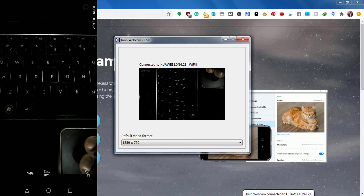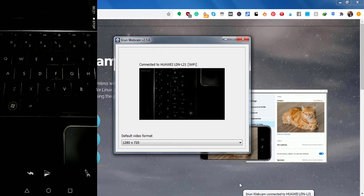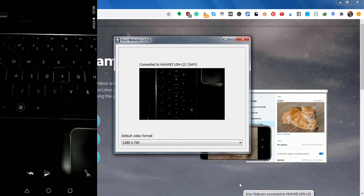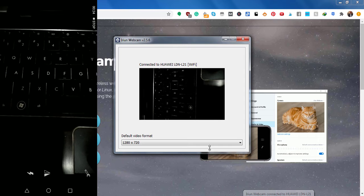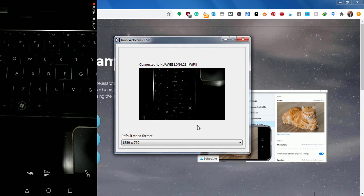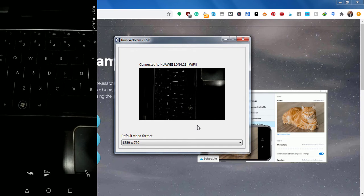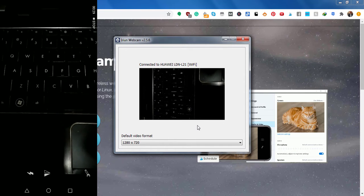And you'll also get an Irian webcam connected to Huawei LDN L21. So you can already see what I'm seeing. I've pointed it to the computer so you can see my keyboard.